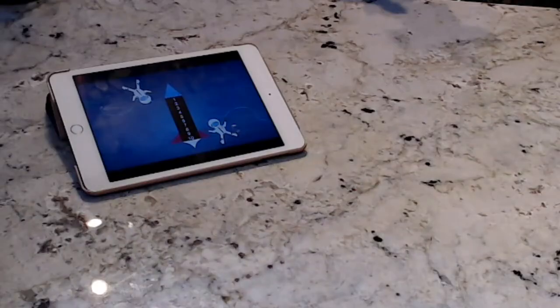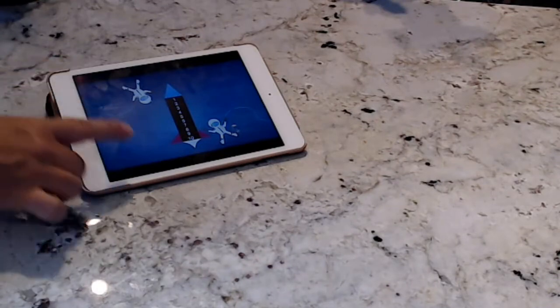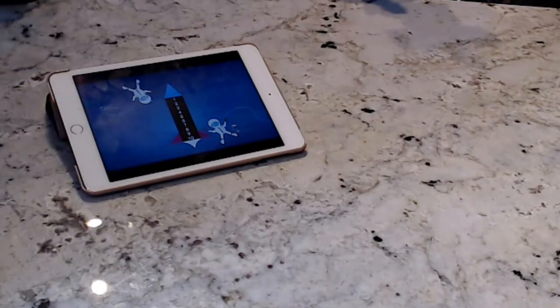We have this video clip showing how token economy can be used with compliance training. It uses a digital token board on an iPad and it's really simple to just have the learner deliver that token. Take a look — as soon as you earn all ten tokens, you'll be able to play on the iPad.